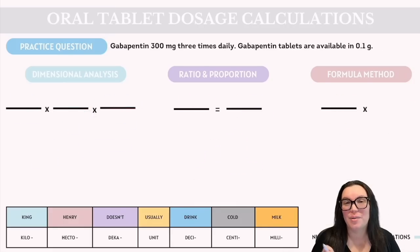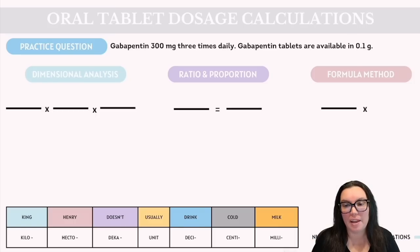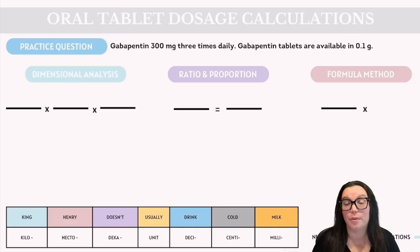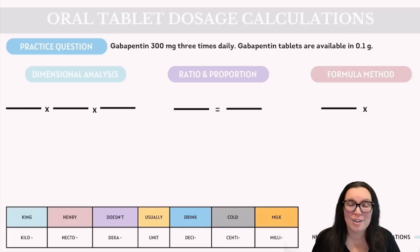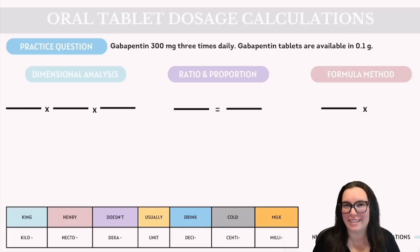Let's do another metric conversion problem. Gabapentin 300 milligrams needs to be provided three times daily, but gabapentin tablets are available in 0.1 grams. We'll need to do a conversion to make this work.